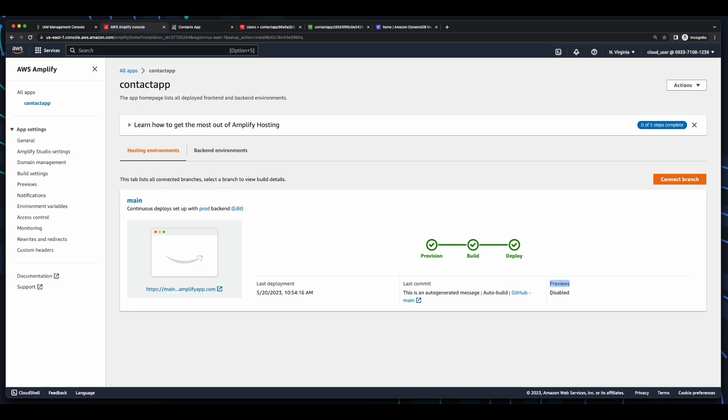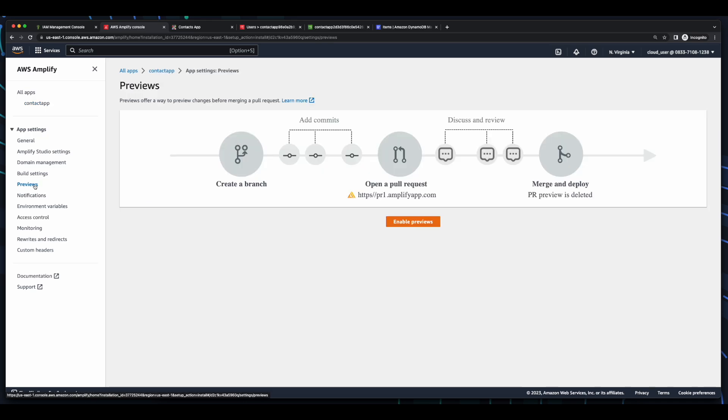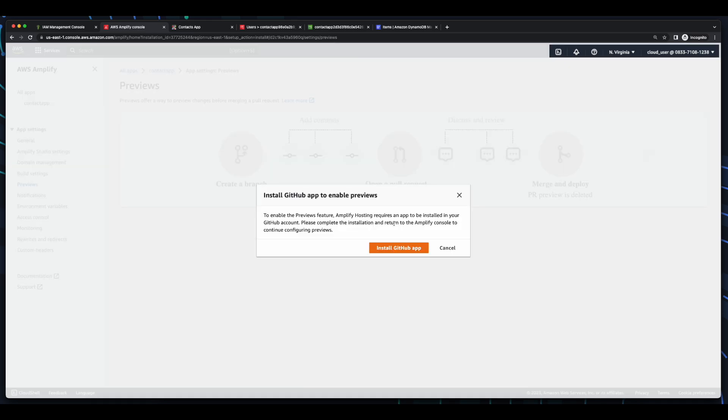Now, there's one more feature in Amplify hosting that I'd like to show you, and that's previews. Previews can be used to preview changes that are made to the code before they're merged to the main branch and deployed into our prod hosting environment. And as we can see, by default, previews are disabled. So, to demo this, I'll click the preview menu item, click Enable Previews, then install the GitHub app.